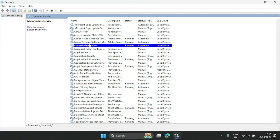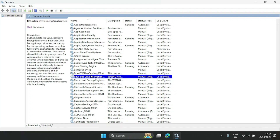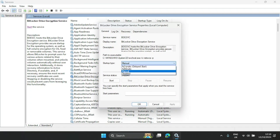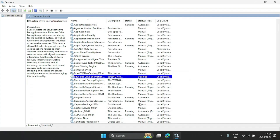The first one is BitLocker. It's stopped and set to Manual. You can totally disable this — select Disable, click Apply, and click OK.